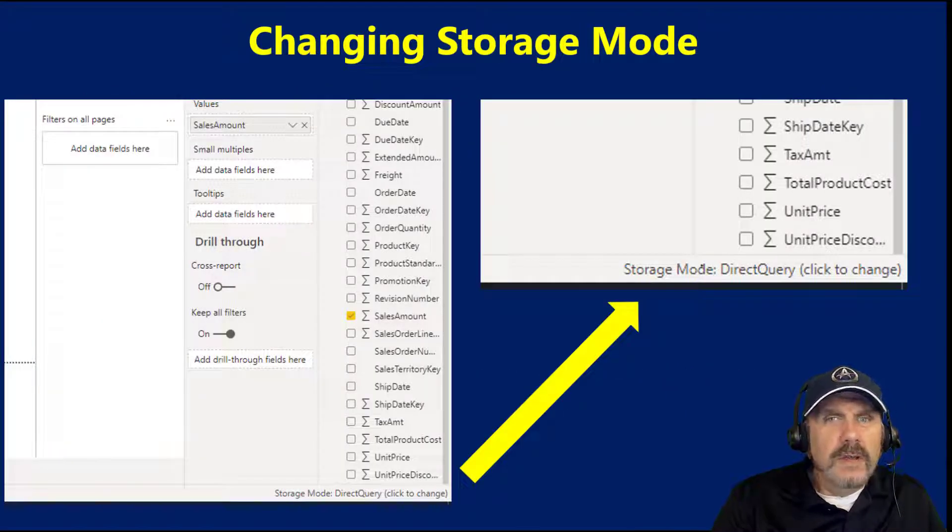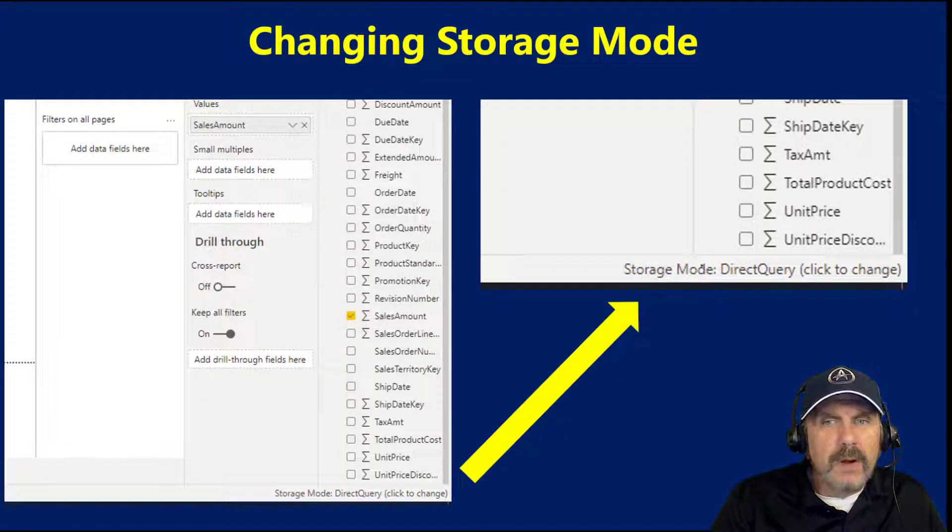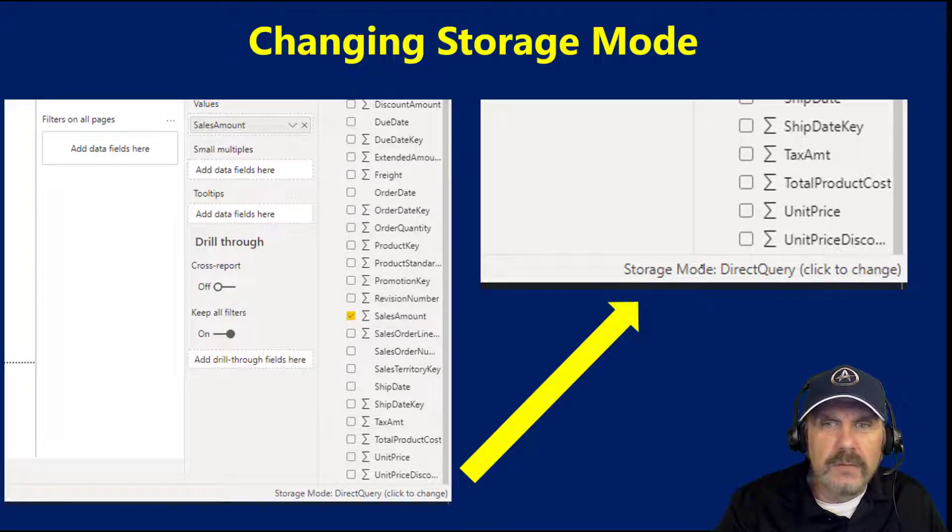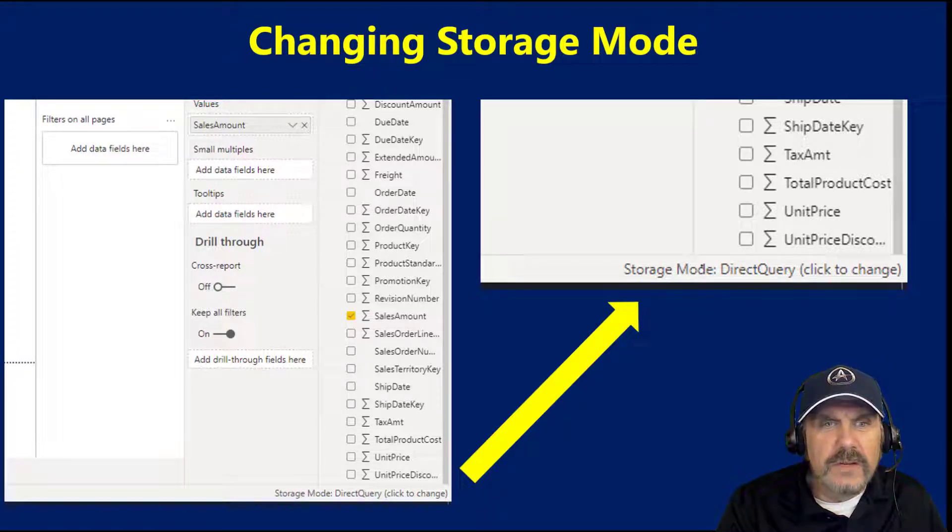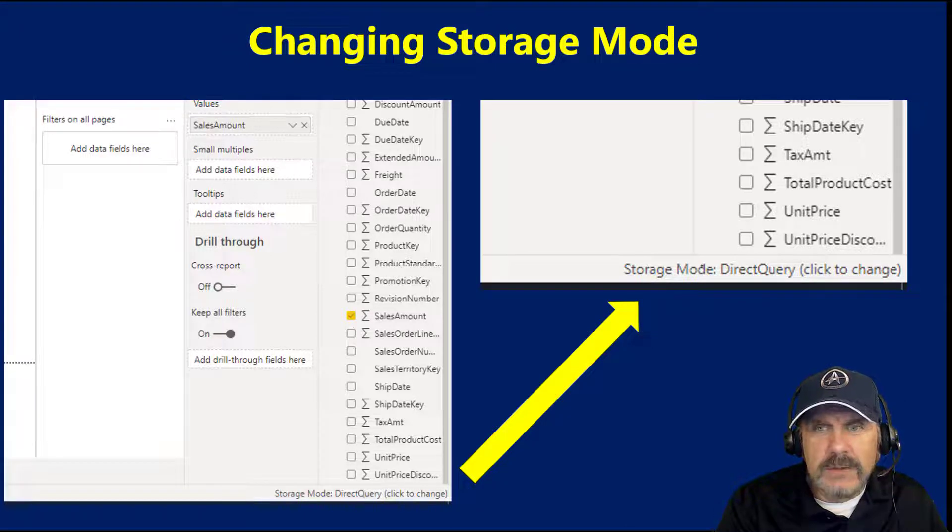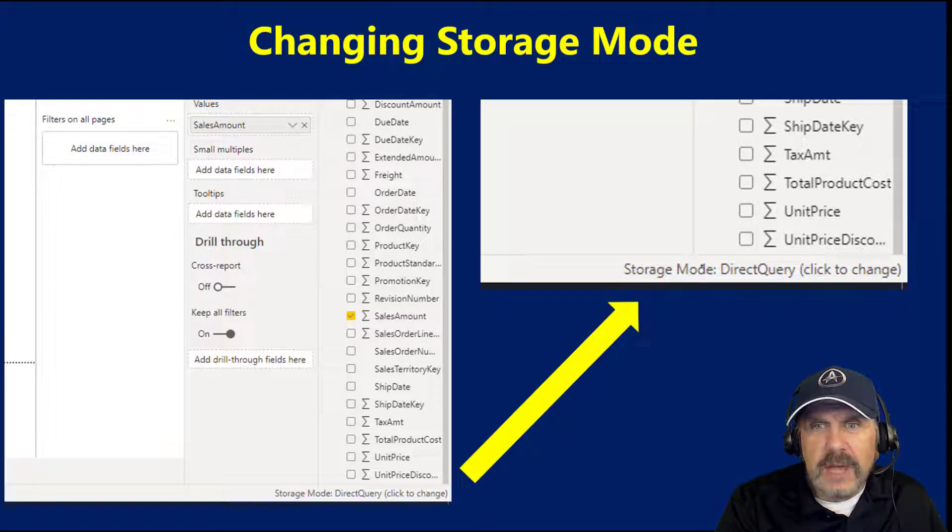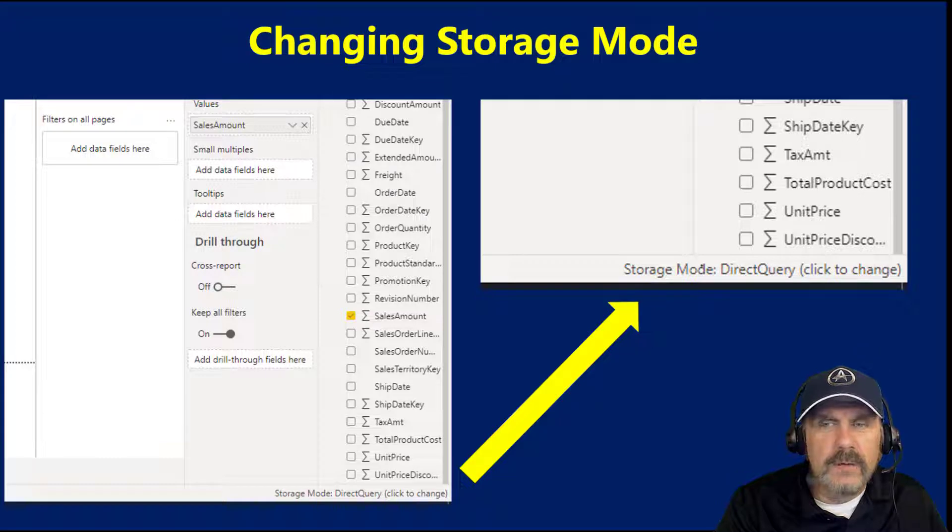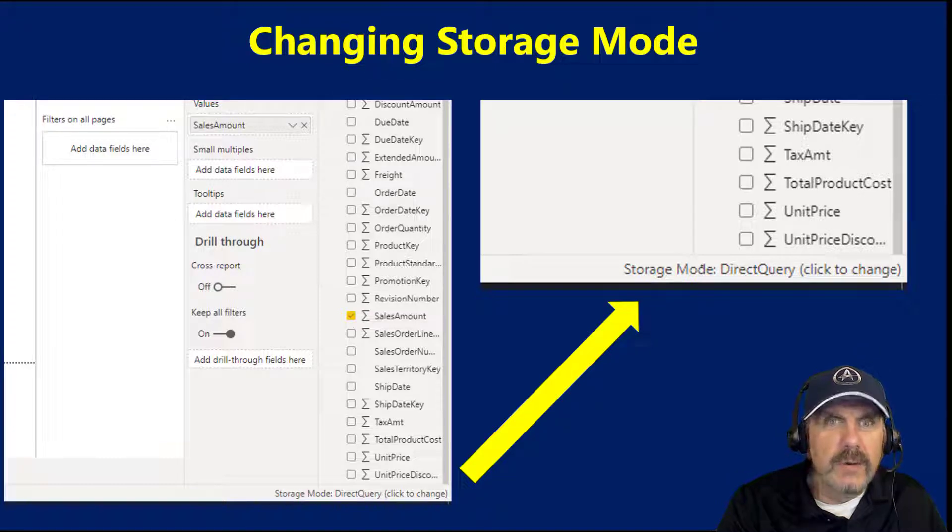I mentioned that by default, you can see here I kind of expanded this because it's hard to read on that screen I was on. But you can see here that below the column selector, it has the storage mode, and it tells you it's direct query by default. And if you click on that, you can change it to import mode.